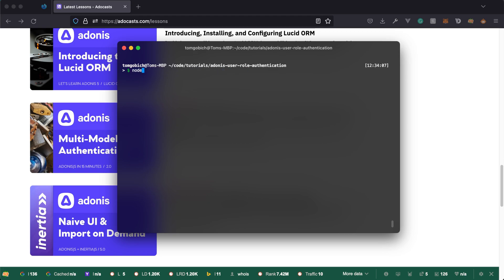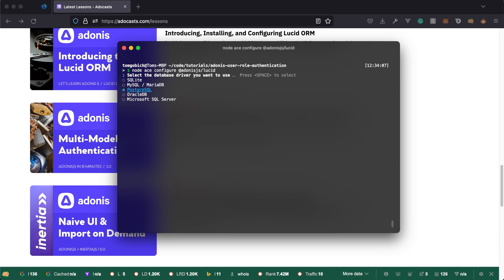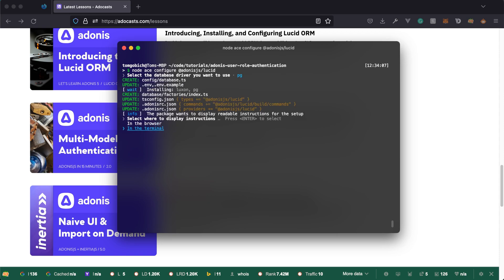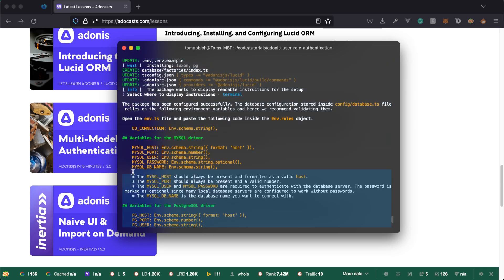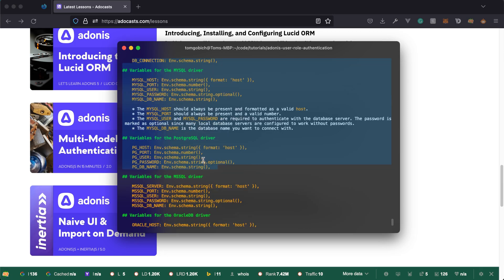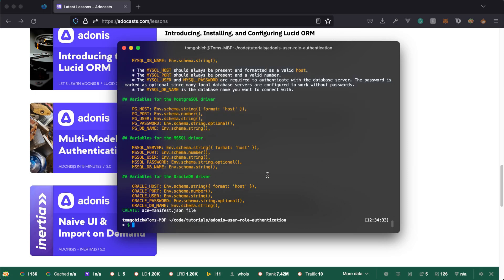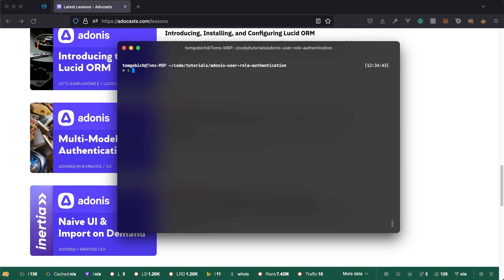Once that's complete, let's configure them within our project by doing node ace configure Adonis JS. And you want to do lucid first. So I'm going to be selecting Postgres, but you select whatever database driver you'll be using. I'll take the instructions in the terminal. I'm going to copy this up through the db connection. And then we'll just cut out the MySQL stuff once we plop it in there. But before we do that, let's go ahead and create our role model and migration.